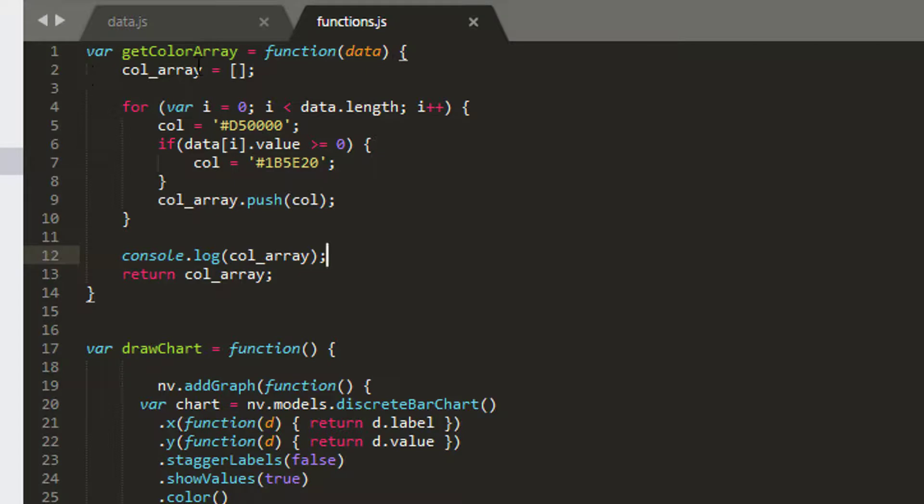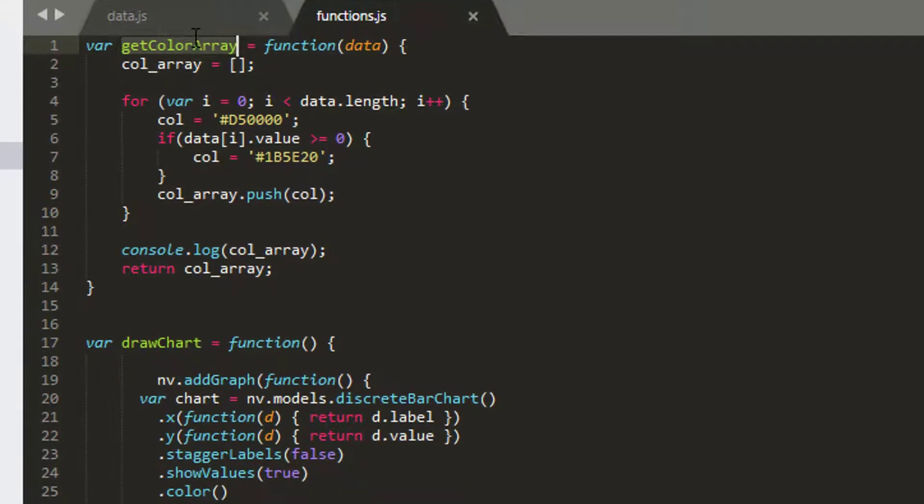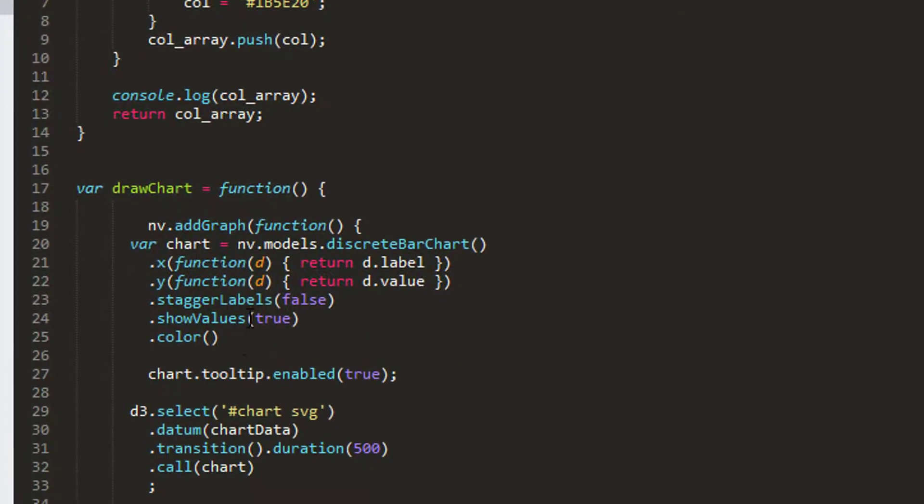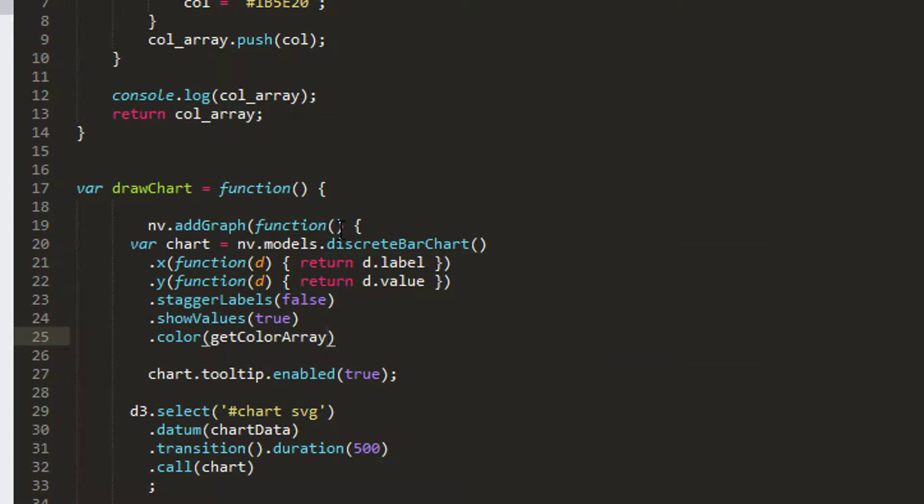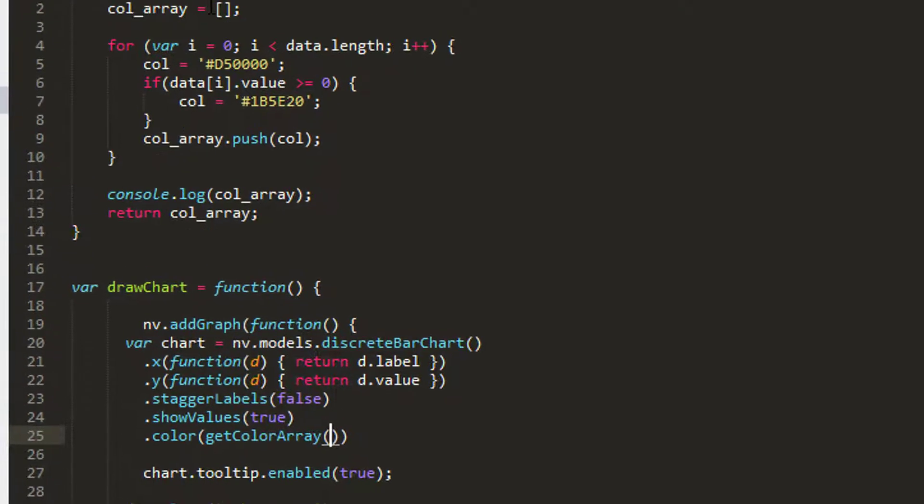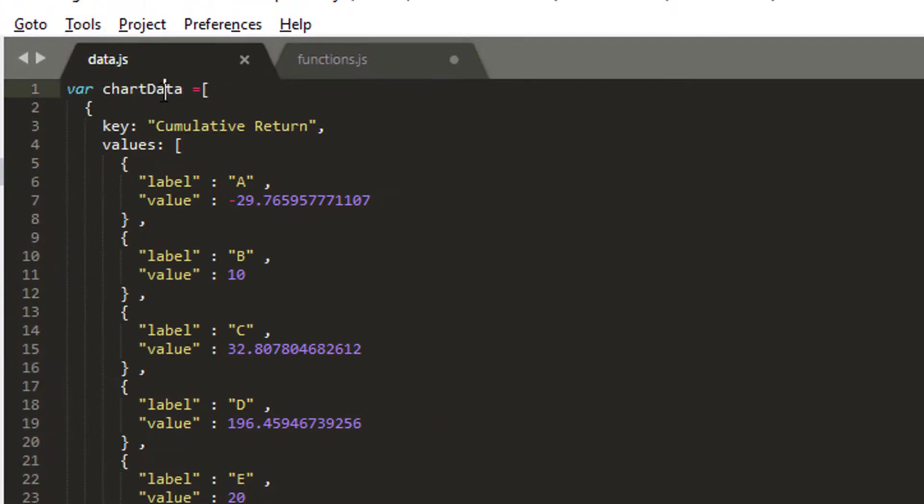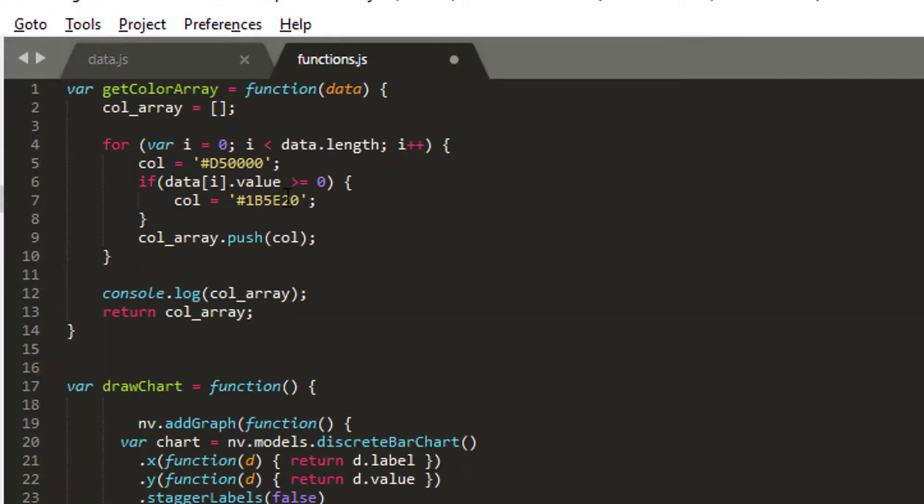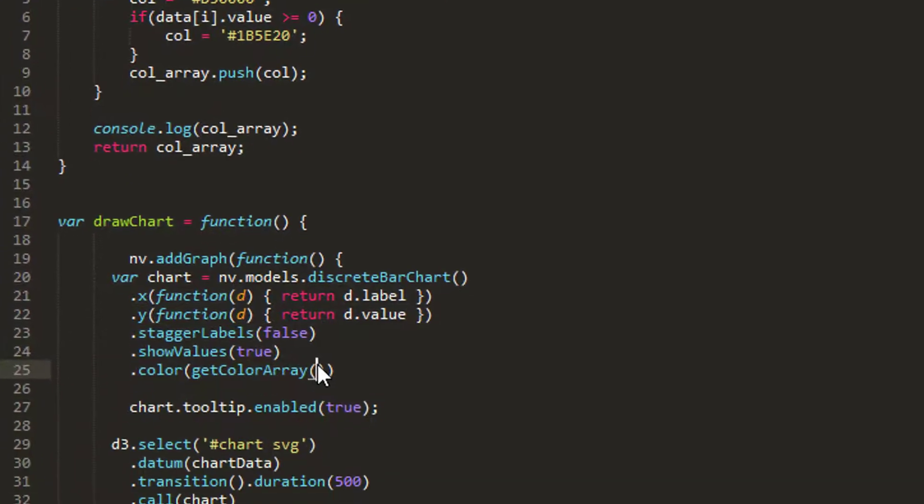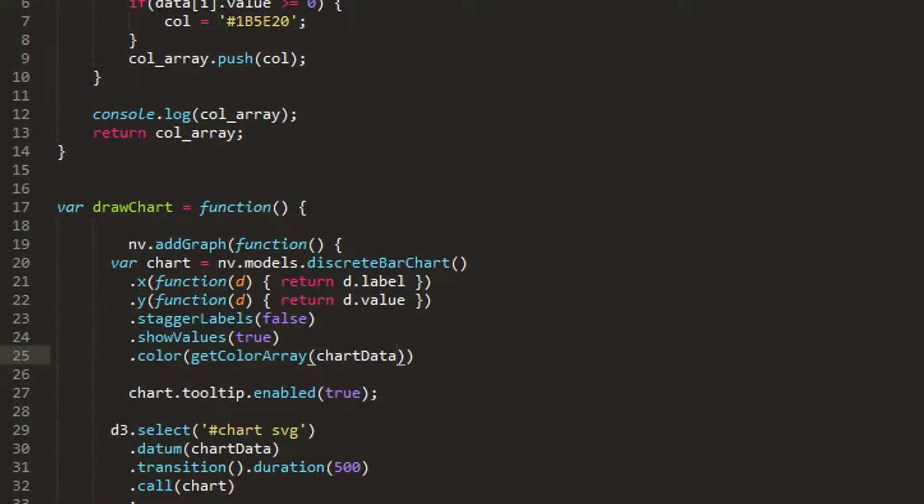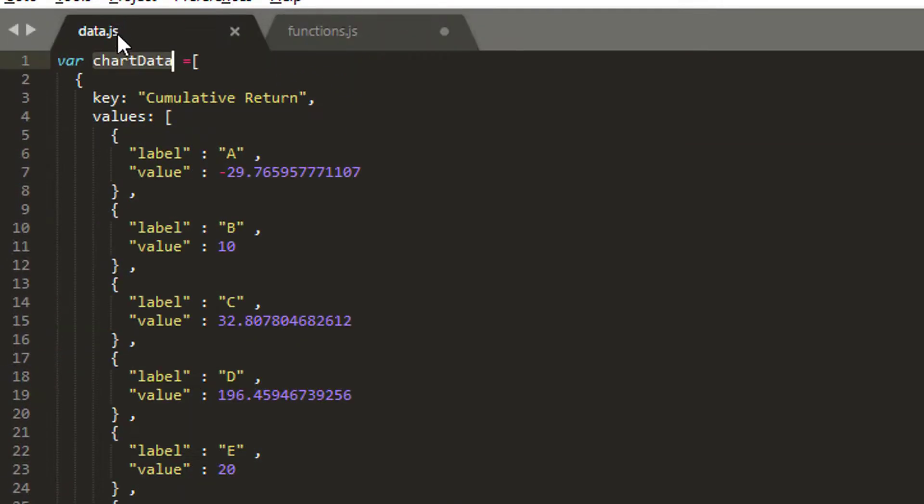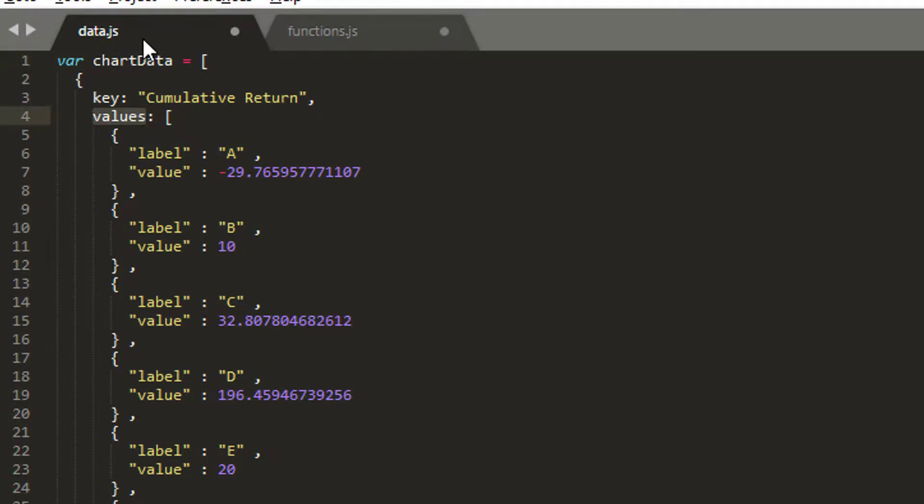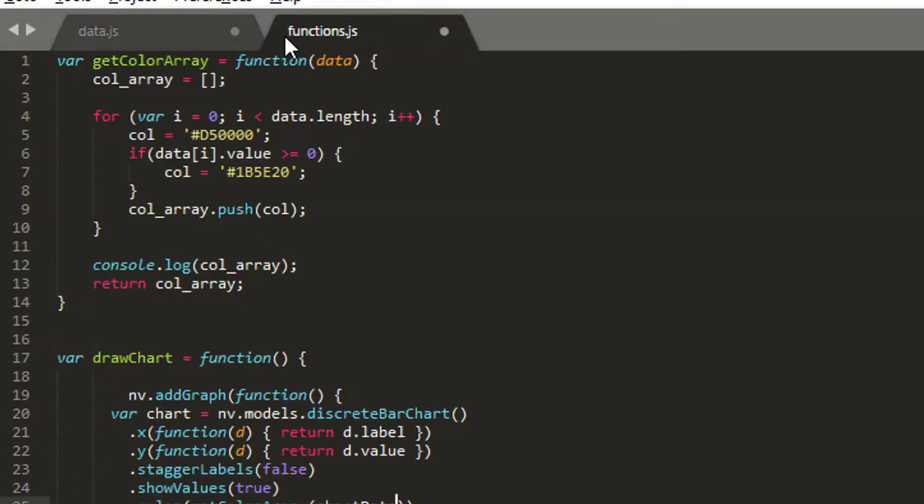The last thing I need to do then is instead of submitting for my color, the color like I did before, just the array with a single entry, I'm now going to call my get col array like this. And inside here I'm going to send in my chart data, I think it was called, in there.